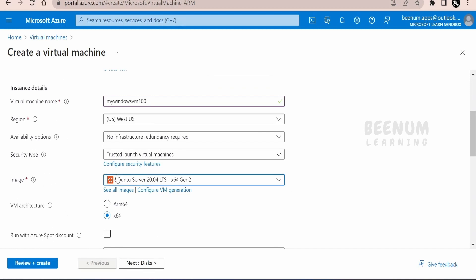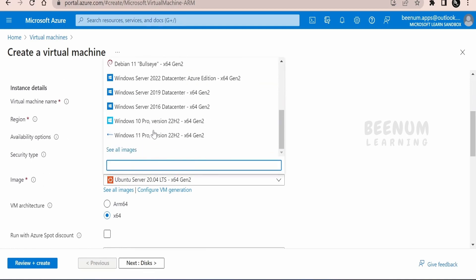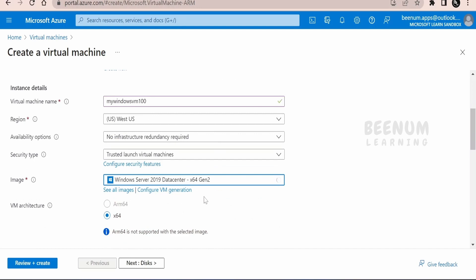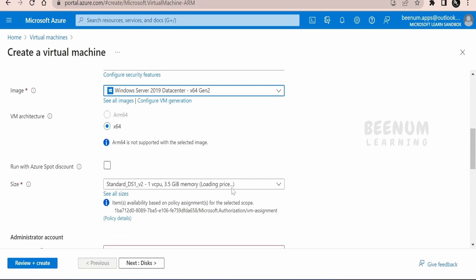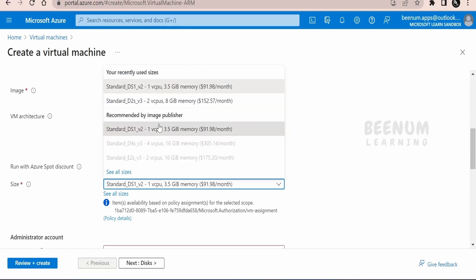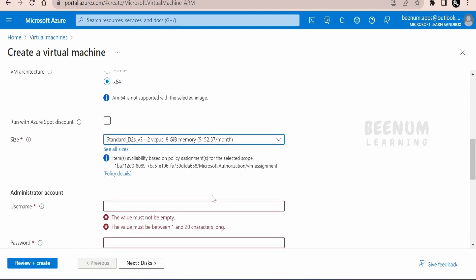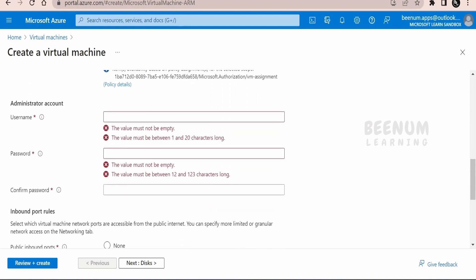Now here in the image, we have to select Windows. I am going for Windows Server 2019 data center 64 gen 2. I am selecting this 64 version. ARM version is not supported for this version of Windows. Coming to the compute size, we can select the size. I am selecting the 2 vCPU and the 8 GB of memory.